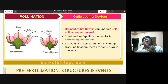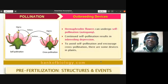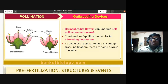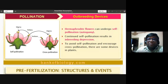Next, we will discuss outbreeding devices — how outbreeding happens in plants.